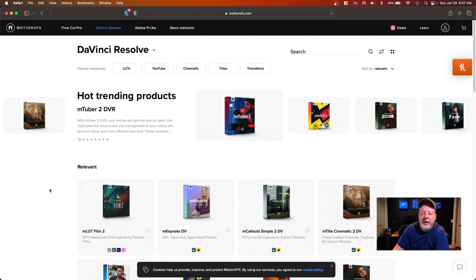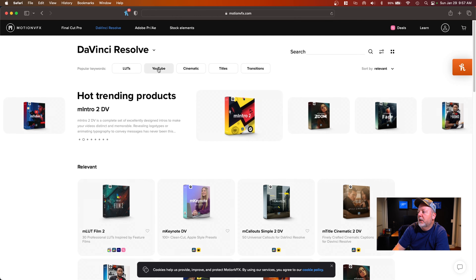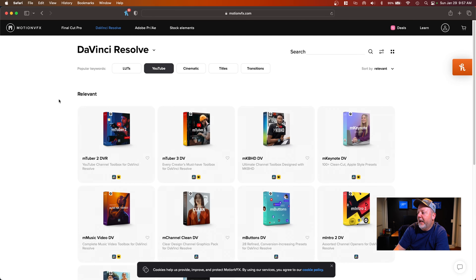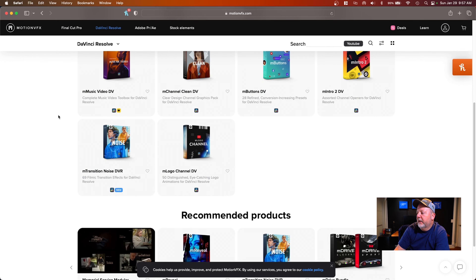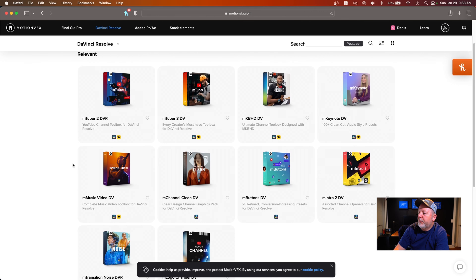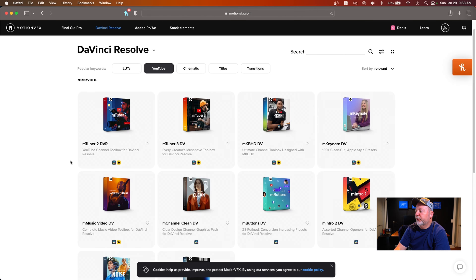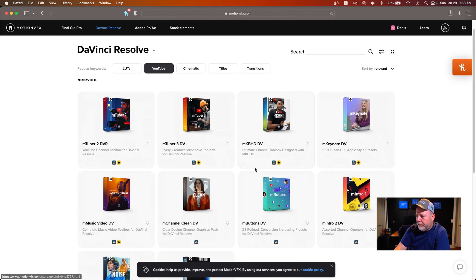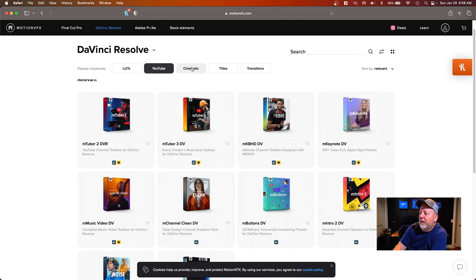I've watched a bunch of other YouTubers use this and it really looks polished when they do it, and that's what I'm going for. On the site there's a ton of packages — logos, clean transitions, music. There's even an MKBHD pack on there. I picked the MTuber 3DV. You can also get cinematic things, titles, transitions, whatever, but I picked this one.